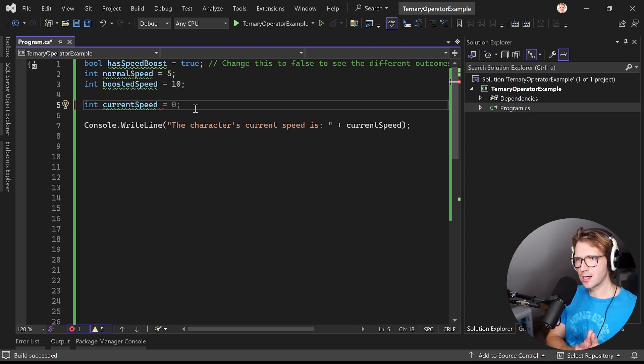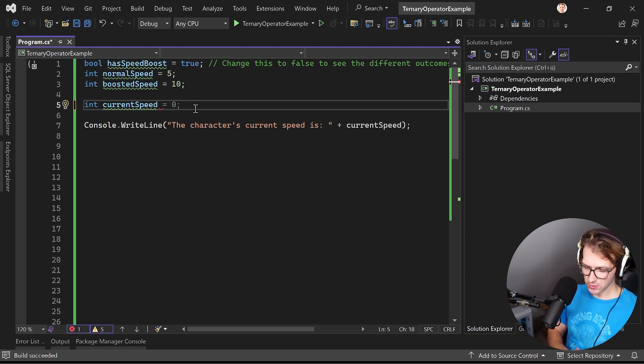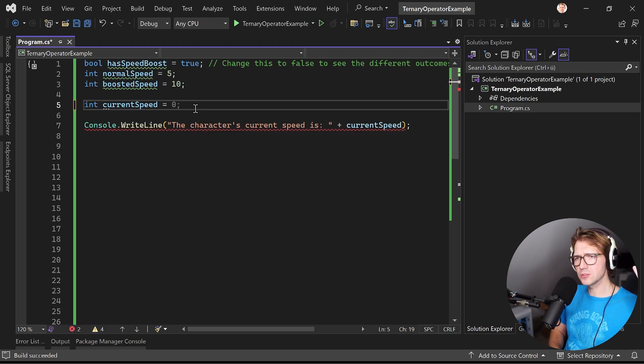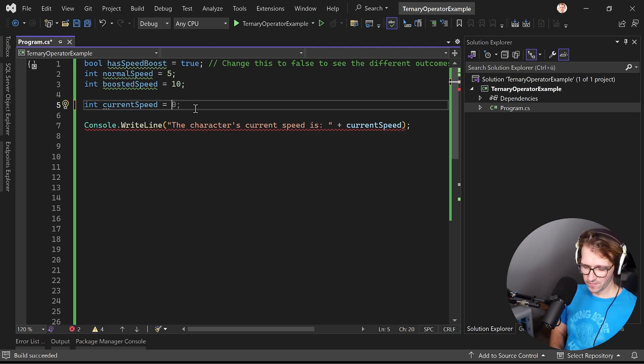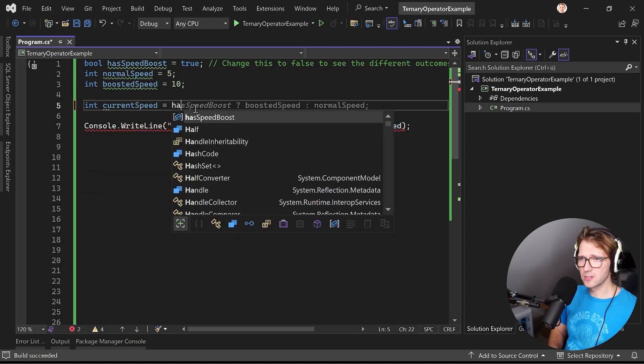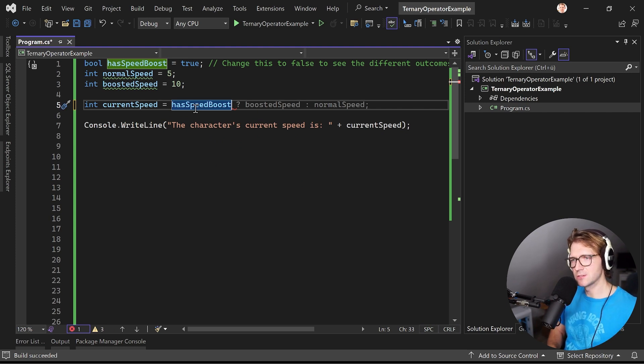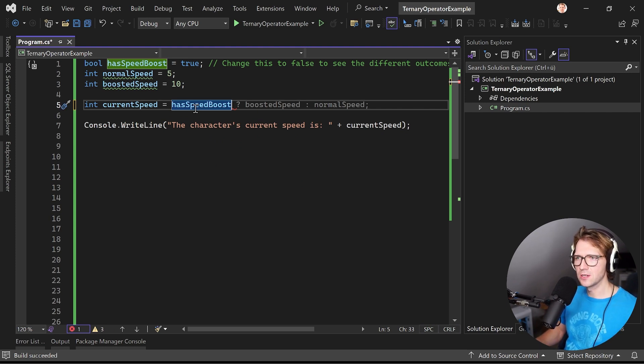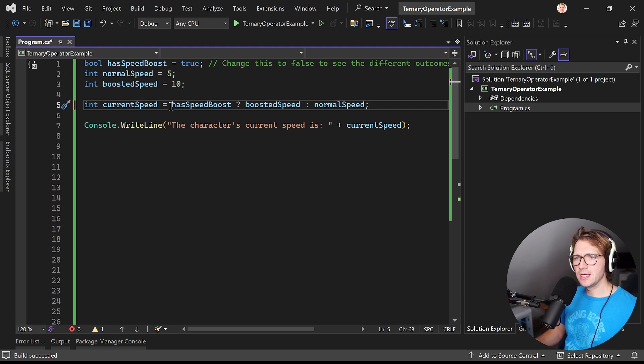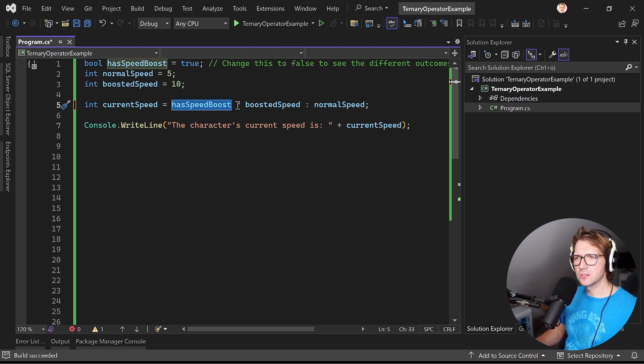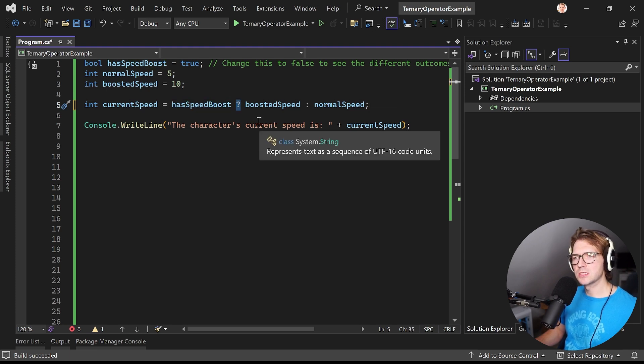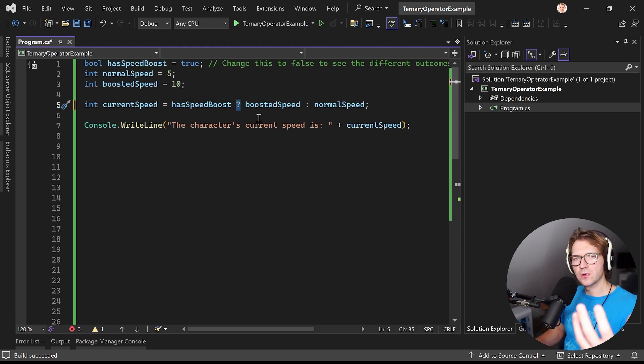And what you can do here is you can just say the current speed is if the user has the speed boost, and you can see that IntelliCode is already suggesting the correct code here. So let's just use it.